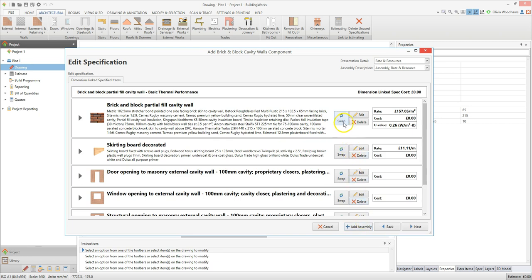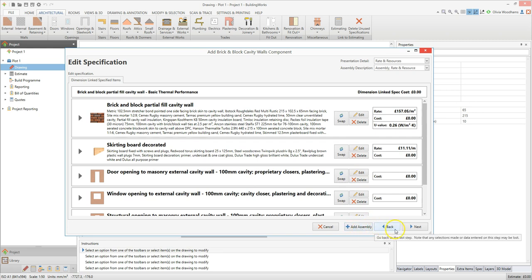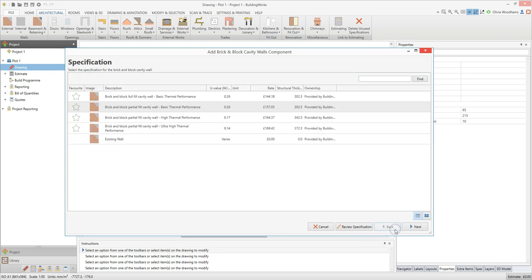You can swap or edit a rate within a specification, or delete any resources or rates you don't need. You can also add an item to the specification using the add assembly button. Once you're happy with the wall specification, click next to move on to the next page of the wall component builder.